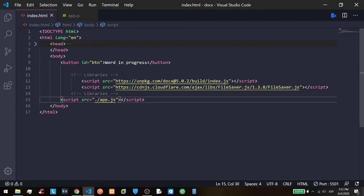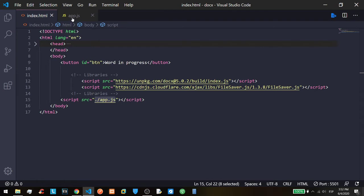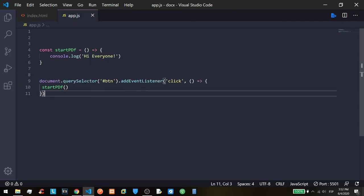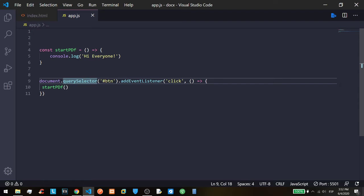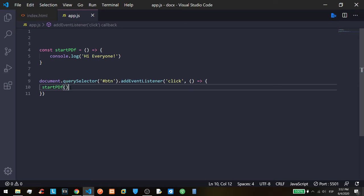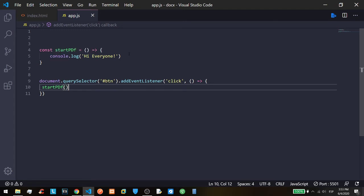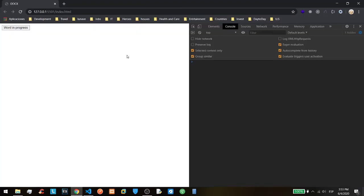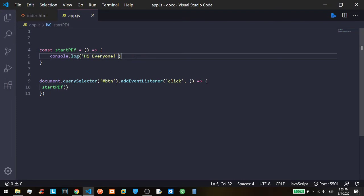Then I linked our app.js and we only have the document.querySelector. They get the button ID and with an event listener click, when someone clicks the button it will show on the console.log 'hi everyone'. And we only have this one and we are going to start.